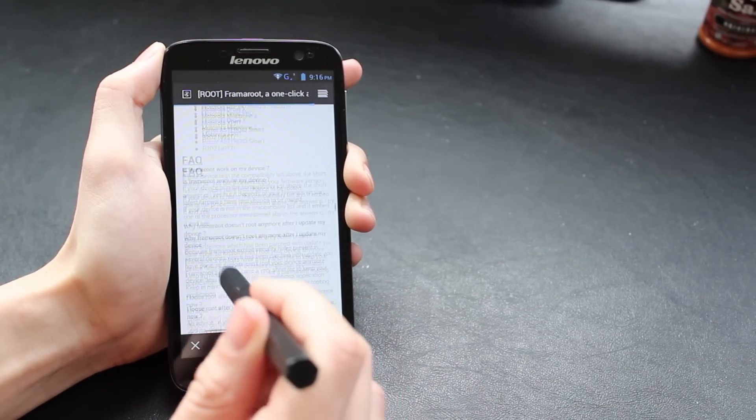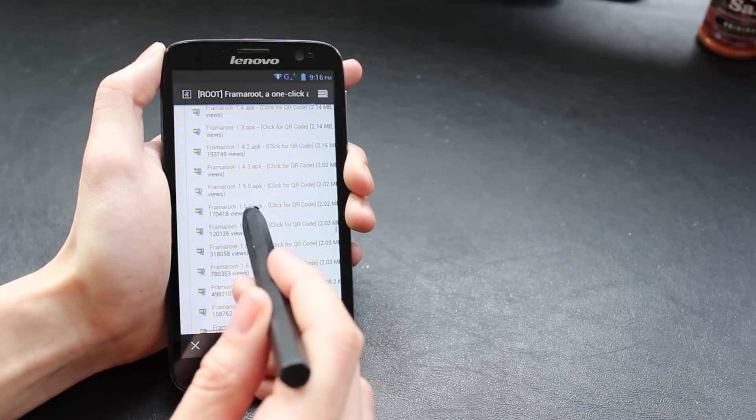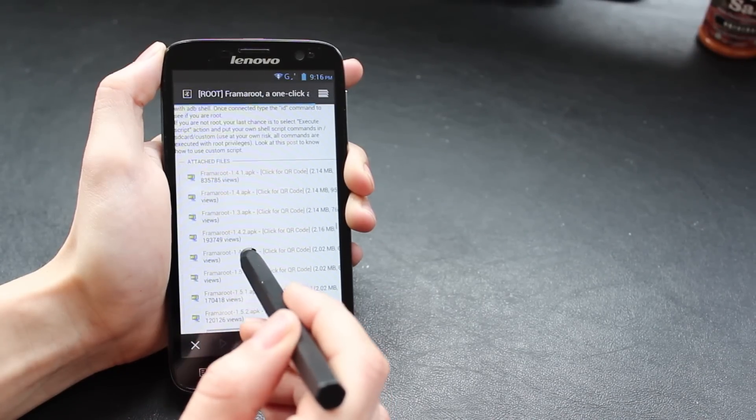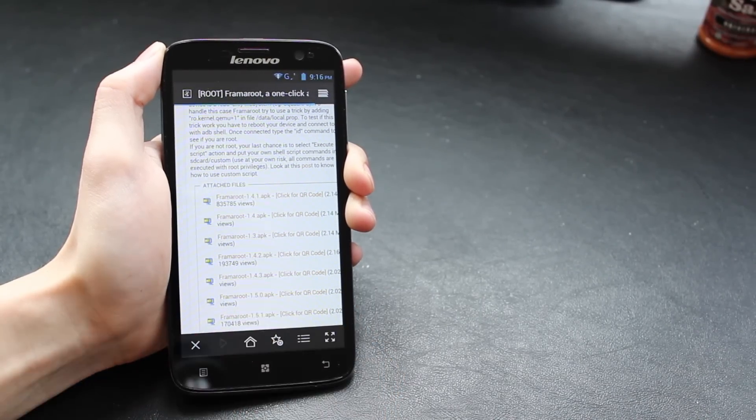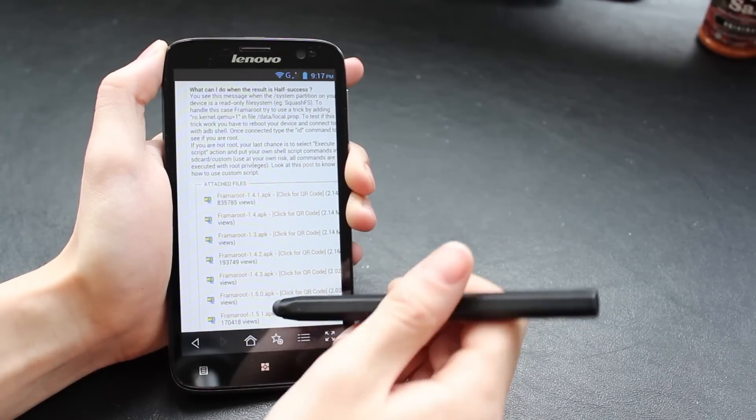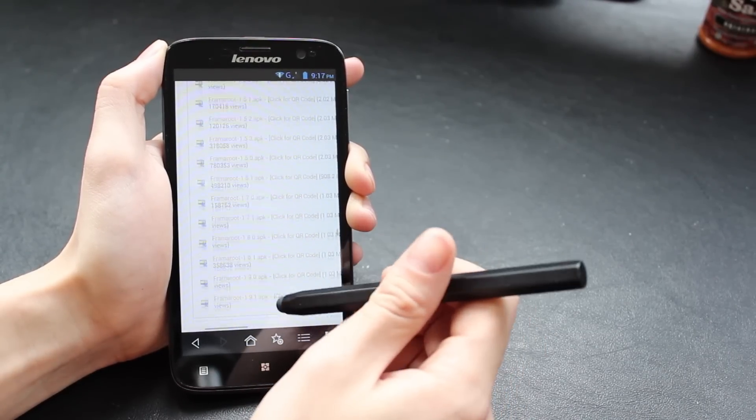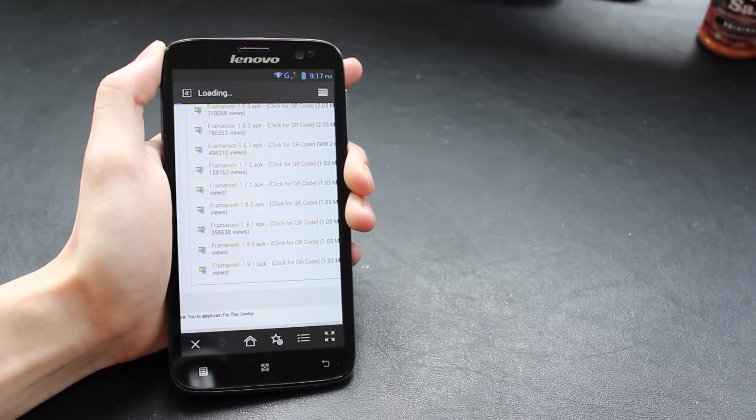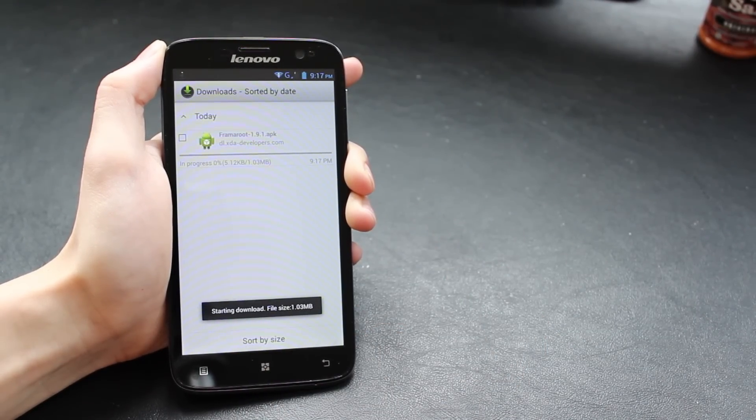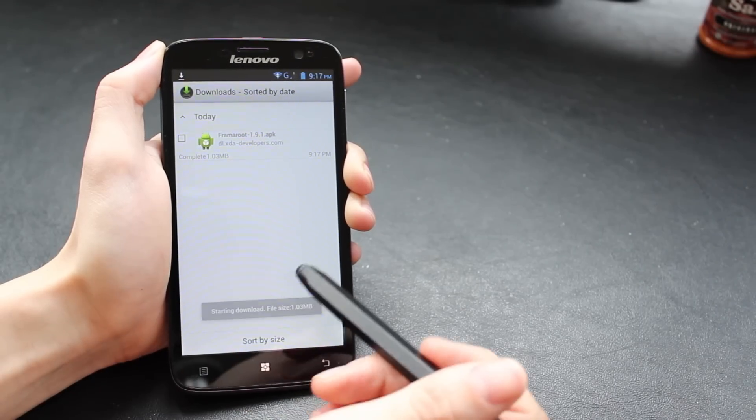Here we are on the first link on Google for Framaroot—it's the XDA forums. Here's all the various different versions, and we're going to go for the latest version, version 1.9.1. Just download it onto your phone and you're ready to start rooting.